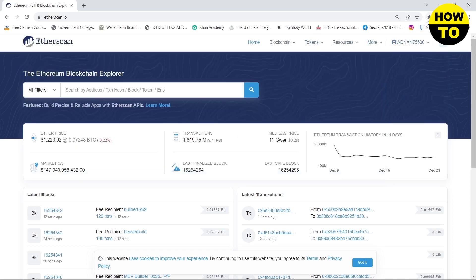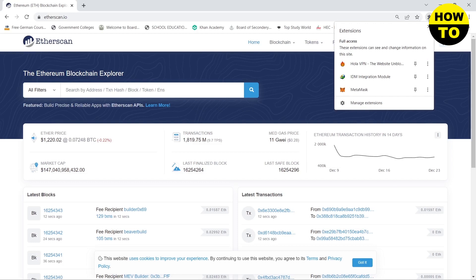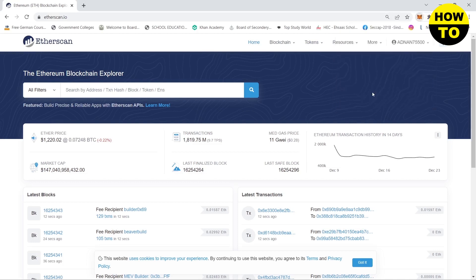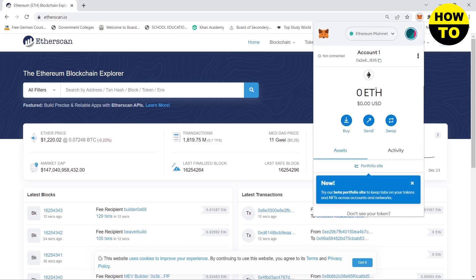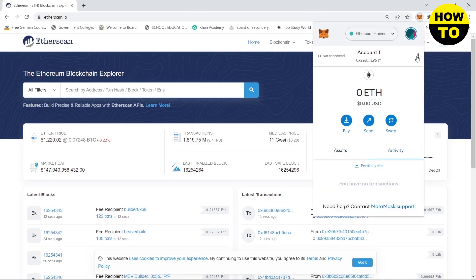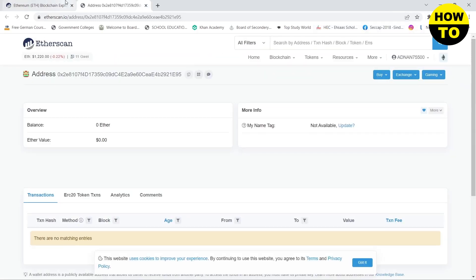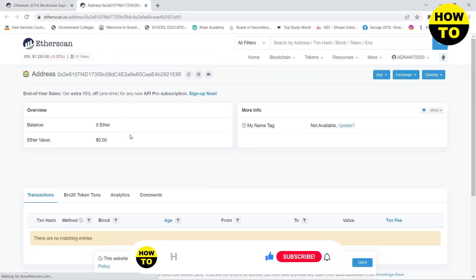the extensions on your browser and then click on MetaMask. A window will appear where you need to click on the three dots and then click on view account on Etherscan. This will open up a new window.